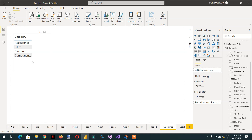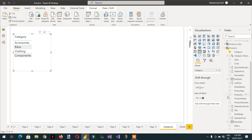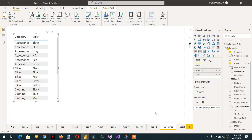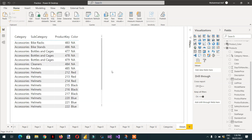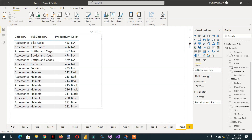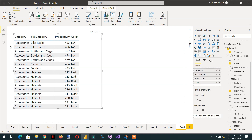For this, I have categories here and I will add color. In the detail page we have categories, subcategory, product key, and color. You can see the whole data is available here with different products and colors.